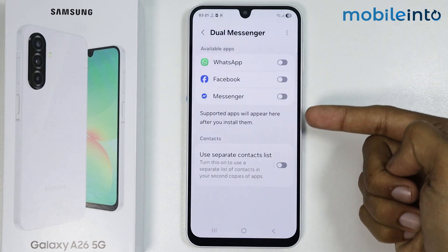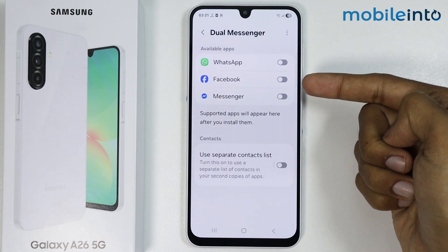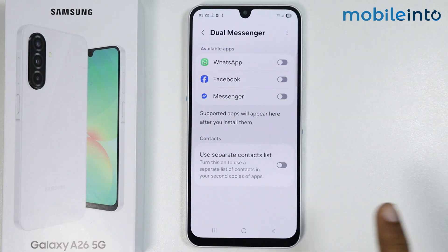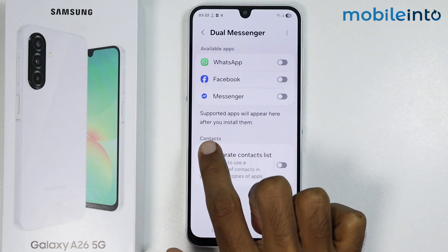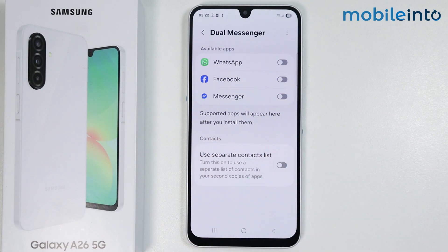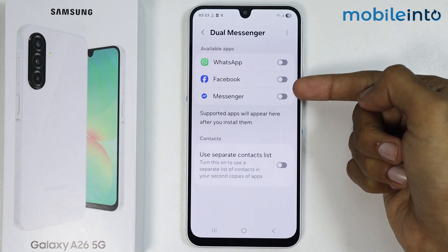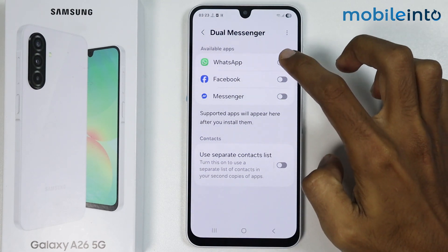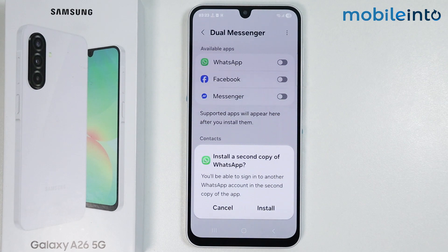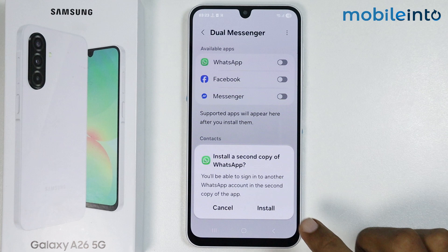From here, just enable the toggle for the app which you want to create a clone of. Only supported apps will appear here after you install them. You cannot create a clone of any app — only apps supported by the clone app feature will show up. These are all the supported apps installed on my smartphone. Enable the toggle for the app you want to clone, then tap on Install.